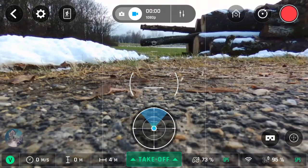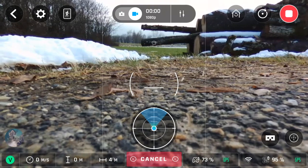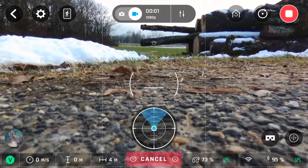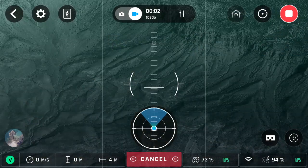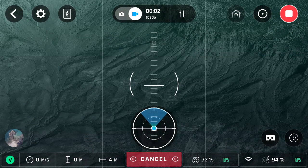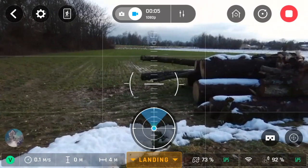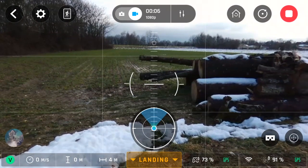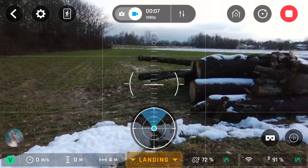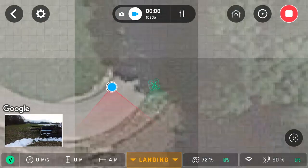Bonjour tout le monde, hello everyone. Today we're going to be discussing the RTH or the return to home feature. In this video I'm going to show you what happens in different scenarios when you use the RTH or the return to home feature.